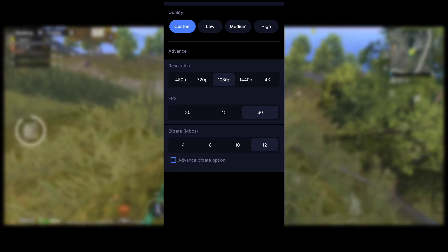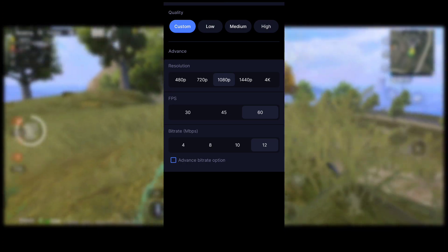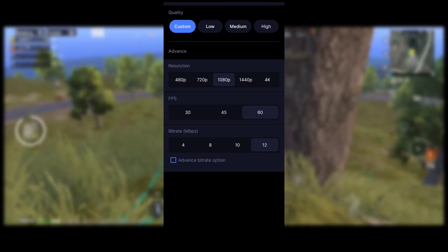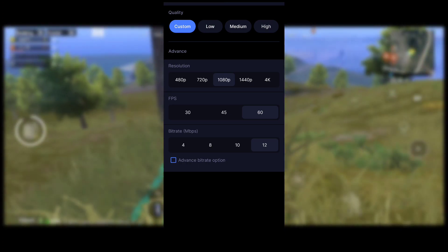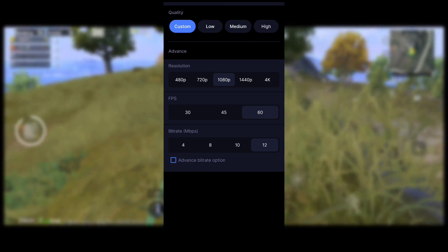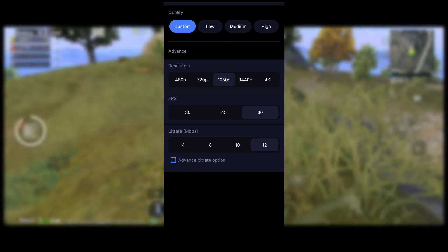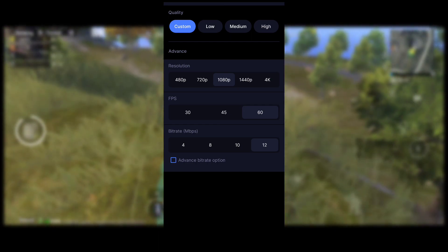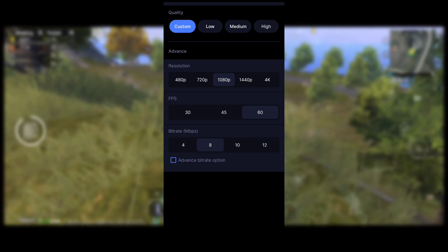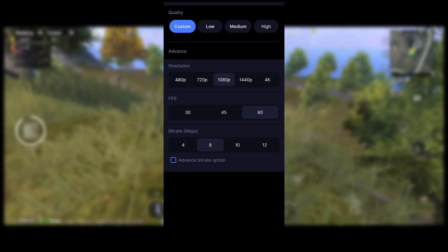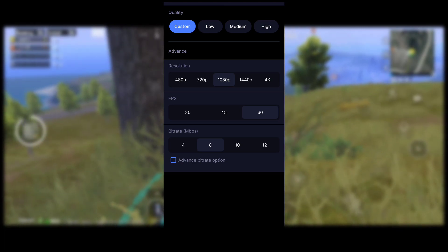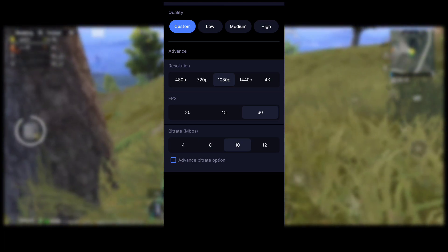For bitrate: if you have a good device, keep 12 MB for good quality. For a low-end device, keep 8 MB. For a medium-range device, keep 10 MB. I prefer 12 MB. After these settings, you will see the launch button — tap it to start the recorder.